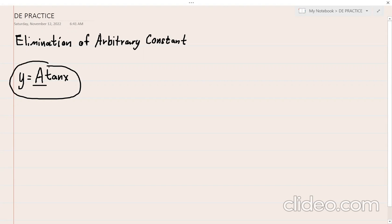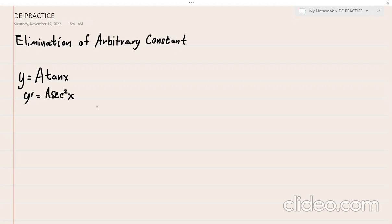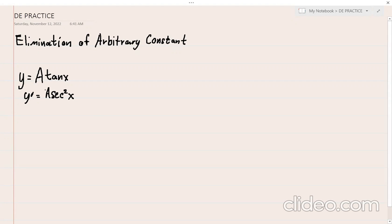Differentiating once, we get y' = a·sec²(x). But the arbitrary constant 'a' is still present in this final differentiation. According to the third step, when there is still an arbitrary constant after differentiating, you need to find another method to eliminate it.